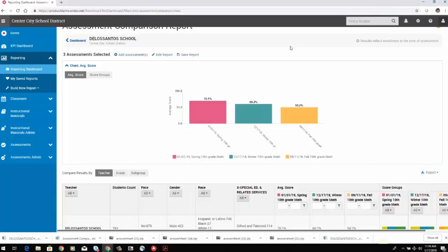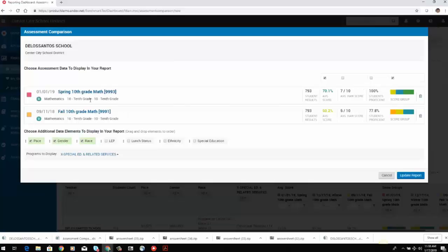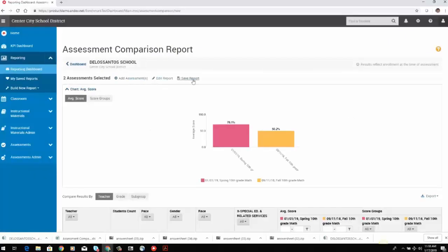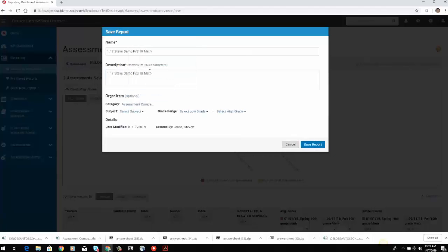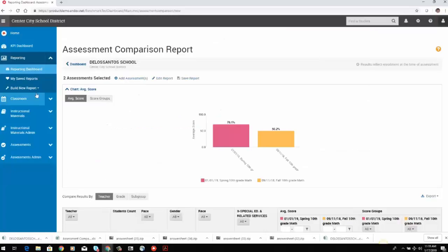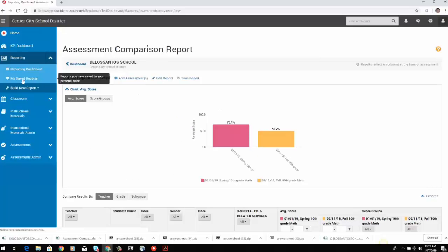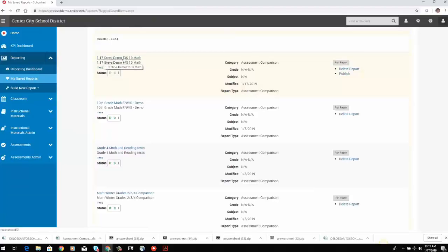I'm going to click Edit This Report and pull away the winter assessment so we have just a fall and spring assessment. I'm going to save this report as '1-17 Steve Demo Fall Spring Tenth Grade Math.' I added a category called Assessment Comparison, so I'm going to save this report in there. My report has saved. Going over to the left-hand side to look at my saved reports, I can see the 1-17 Steve Demo Fall Spring Tenth Math report.